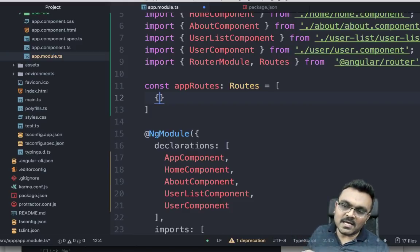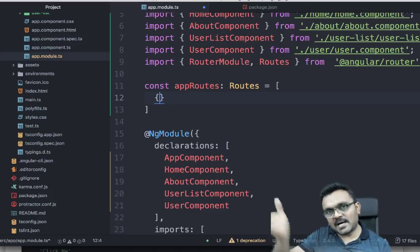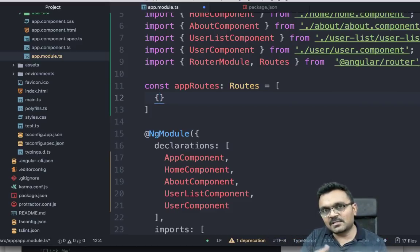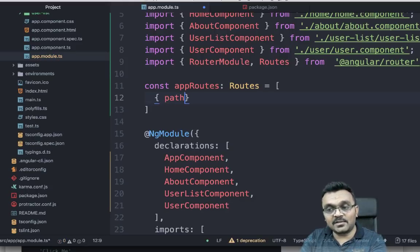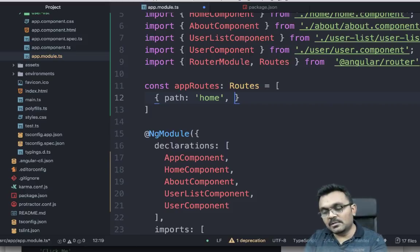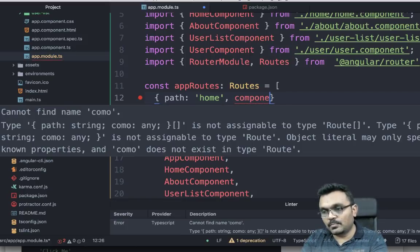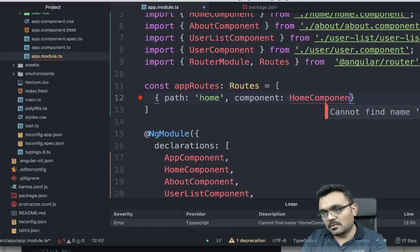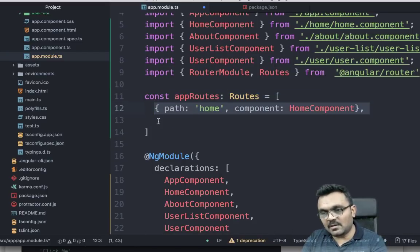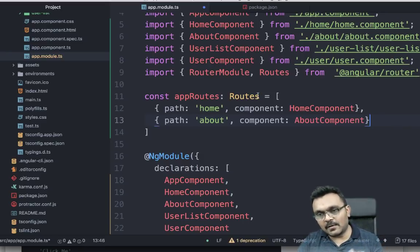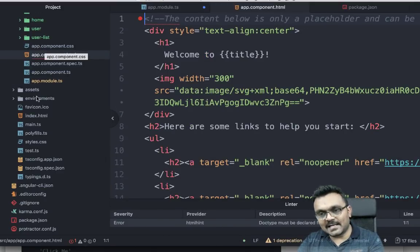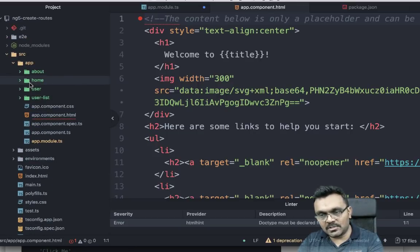Think of it this way: if you go to the application path `/home`, it should open the home component. The syntax is simple — you need a `path` set to `'home'` and a `component` set to `HomeComponent`. The second route does the same for about. Let's use these two for now and see how it works.